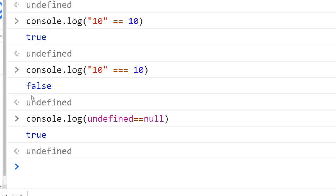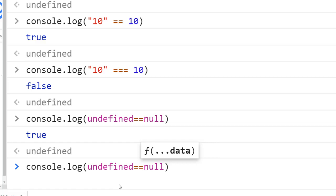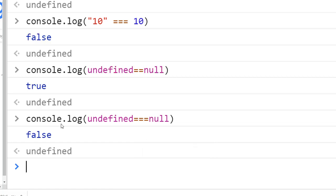When you compare undefined and null, the double equal says that they are equivalent, while the triple equal says they are not. So if I do the same and put one more equal here, it's false.